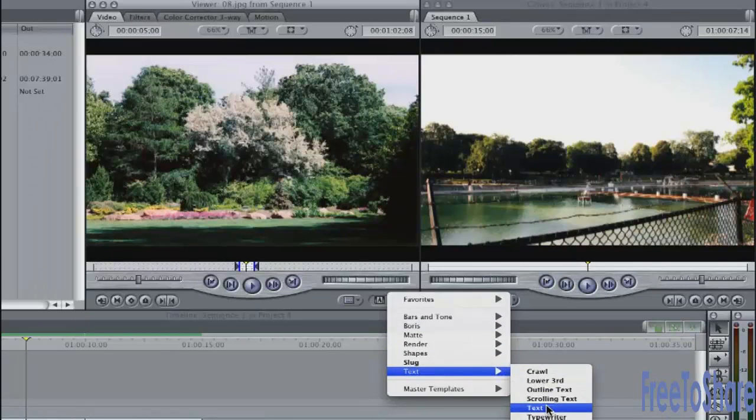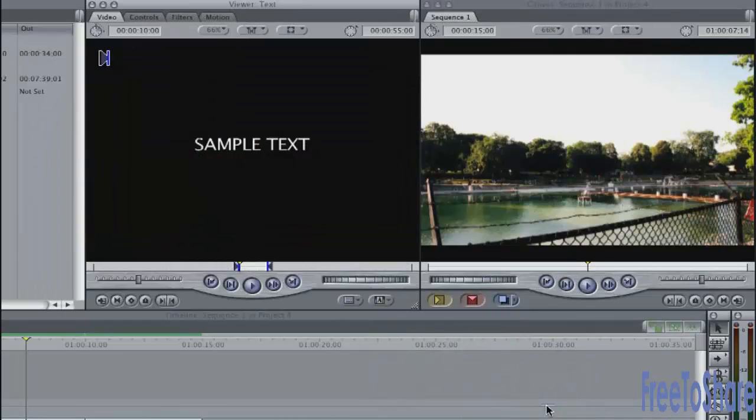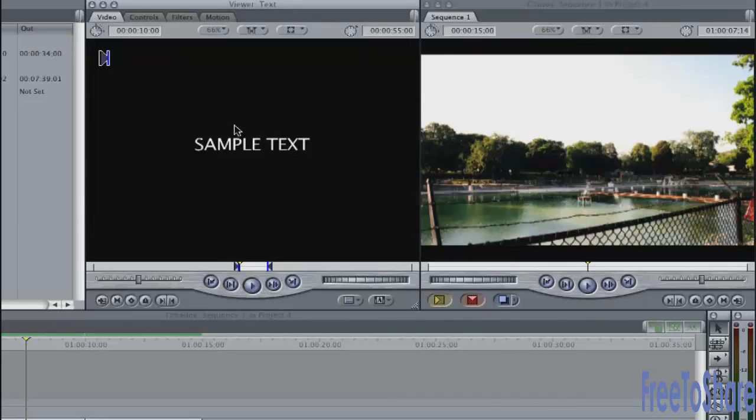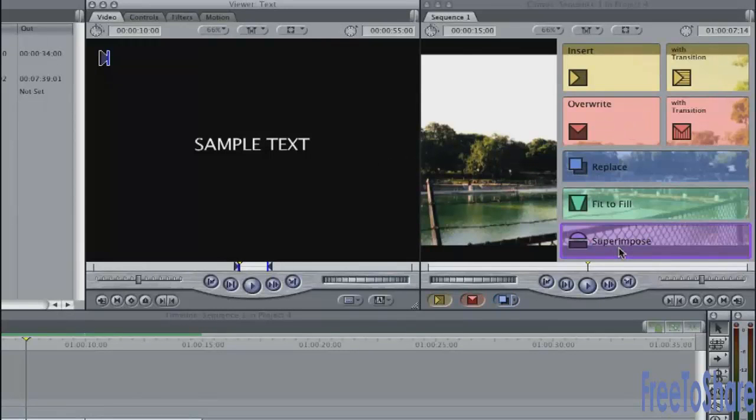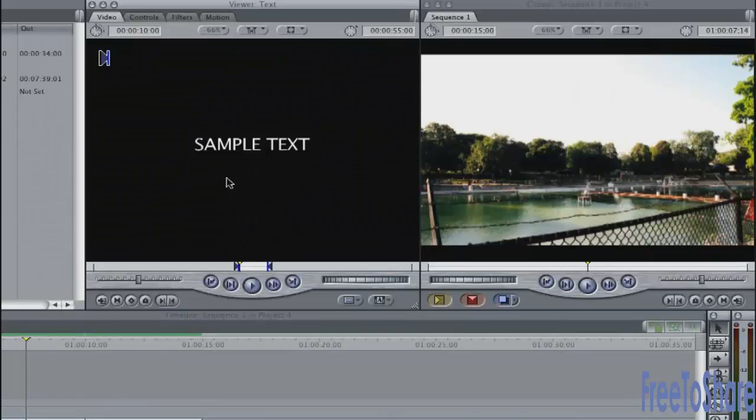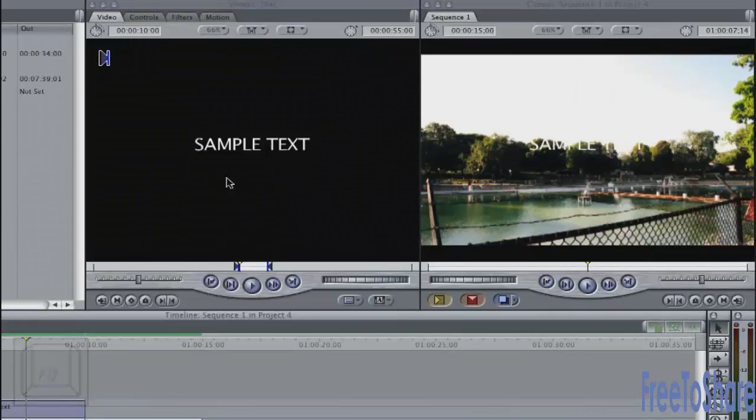Let me just activate the text tool. It comes up here with sample text. We want to edit this into the timeline. The simplest way to do that is to use a superimposed function. You can grab this and drag it to superimpose down here at the bottom. I'll use the keyboard shortcut F12.